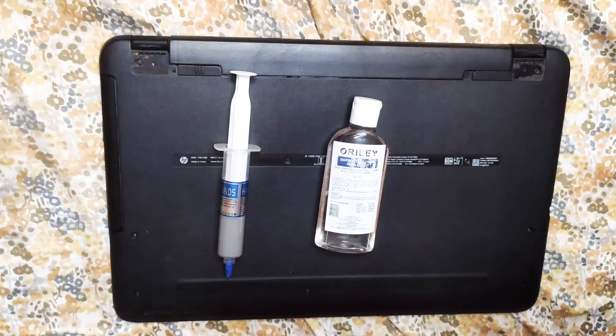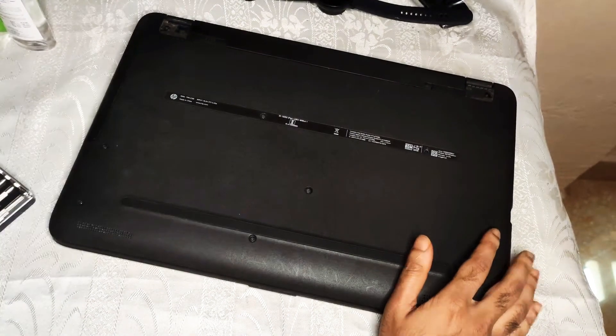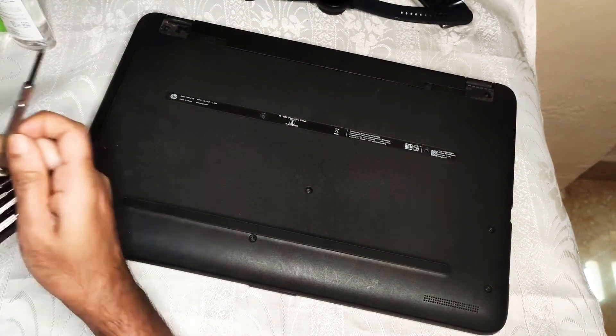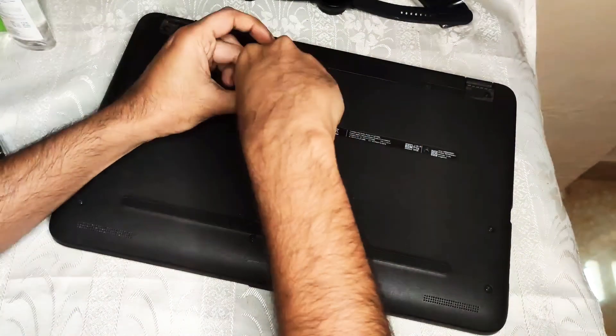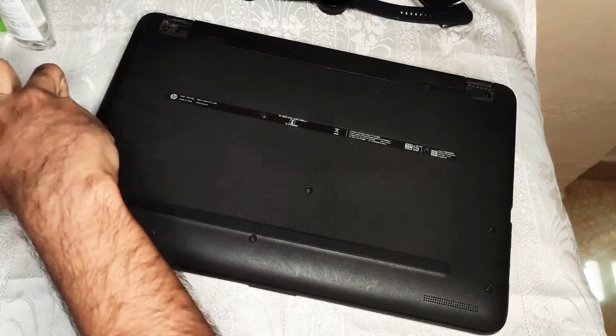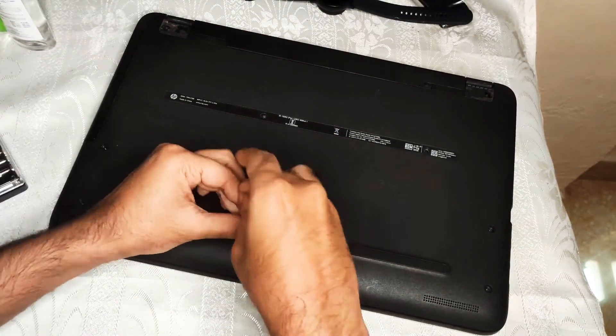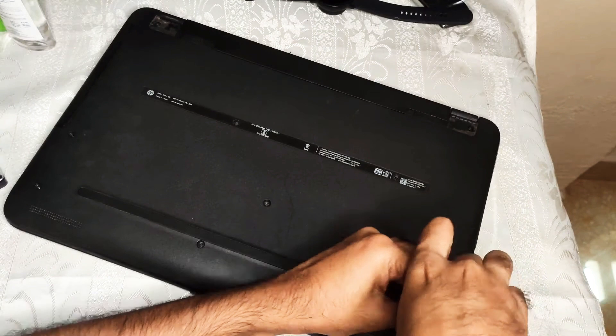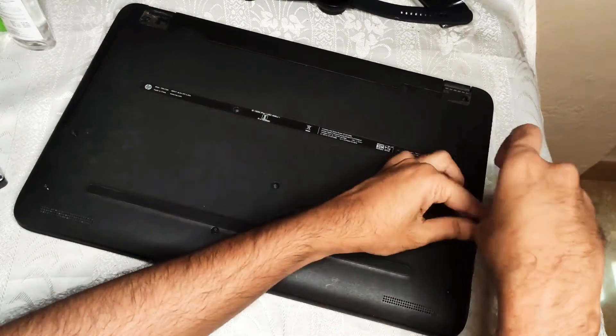In this video we are going to learn how to add thermal paste to your laptop. First we need to open the laptop. So I am going to just take out these screws of the laptop.